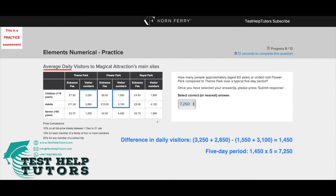So how do we go about solving this problem? We simply work out the difference between the number of visitors for Flower Park and Theme Park for under 60 years of age over a typical 5-day period. All we have to do is take the sum of the two Flower Park numbers and subtract the sum of the two Theme Park numbers.